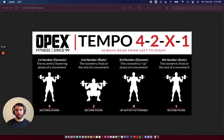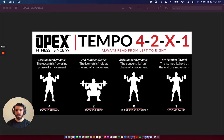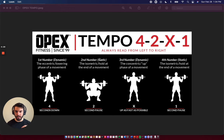We have four numbers: 4, 2, X, 1. On the first number, which is the eccentric portion of the lift, or the lowering component, for the back squat, we're going to start on that one. So we're going to spend four seconds going down.